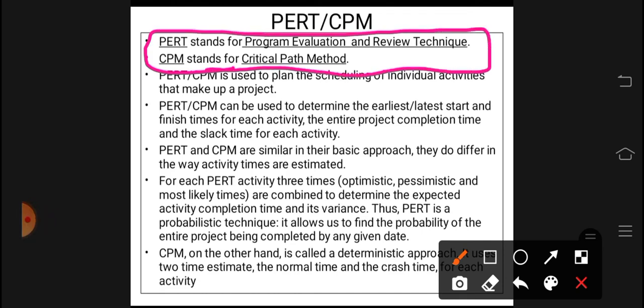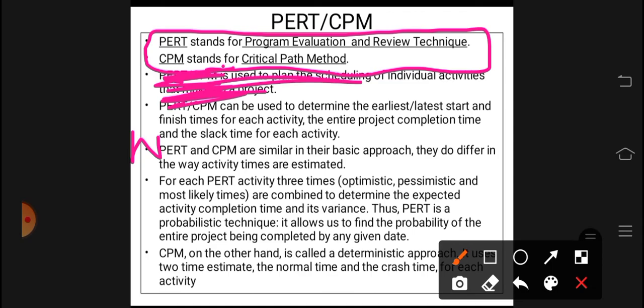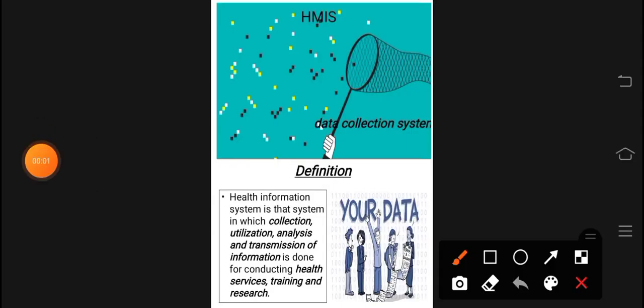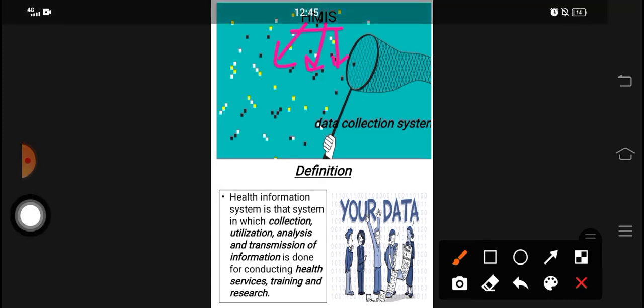PERT stands for Program Evaluation and Review Technique. If you ask what CPM stands for, it stands for Critical Path Method. We will also be asked what HMIS stands for — Health Management Information System.